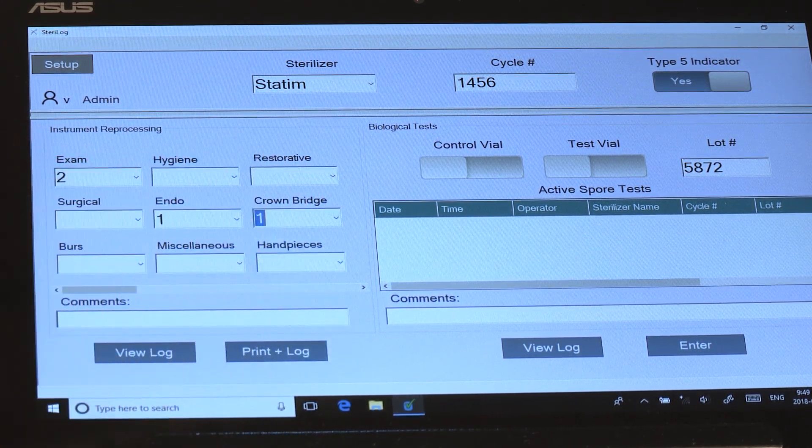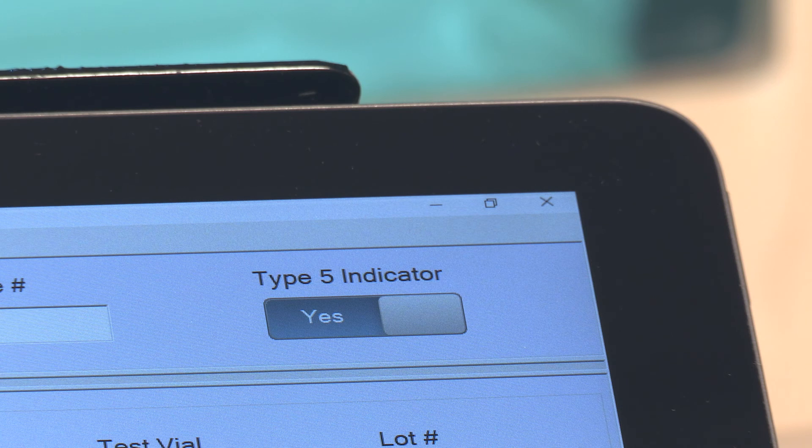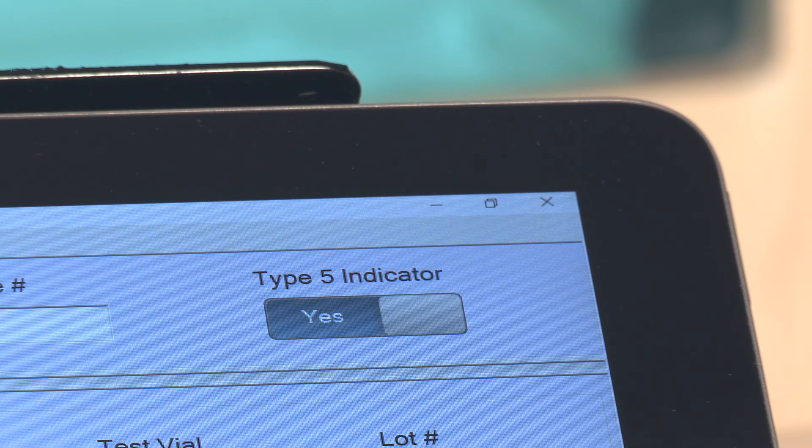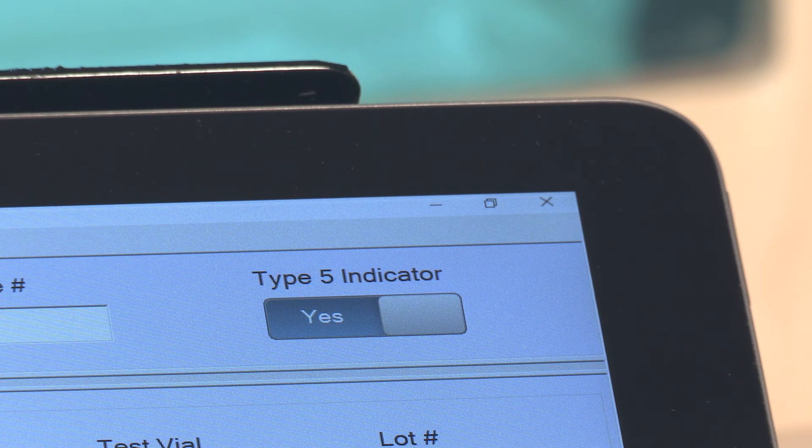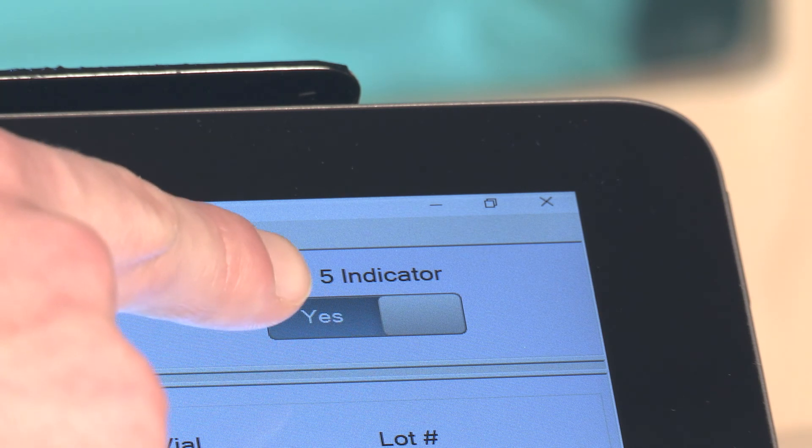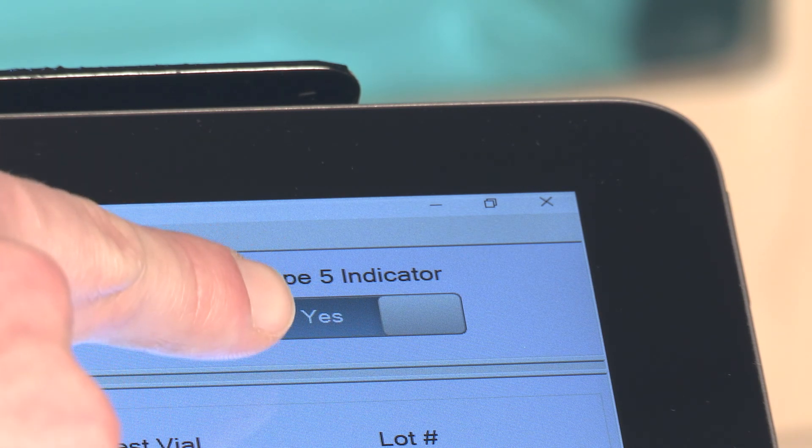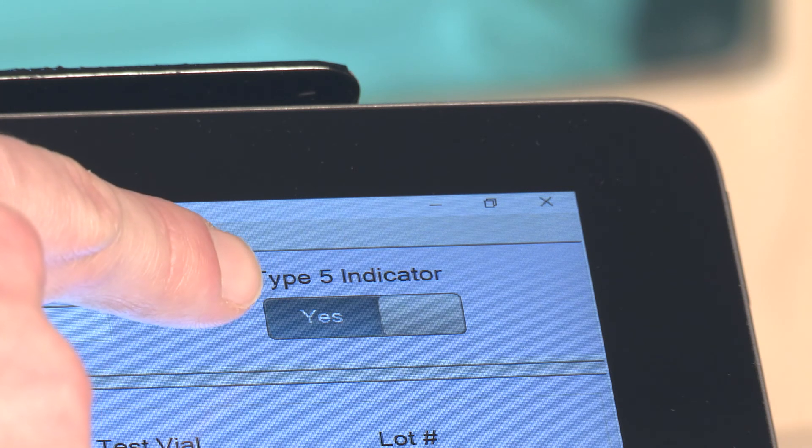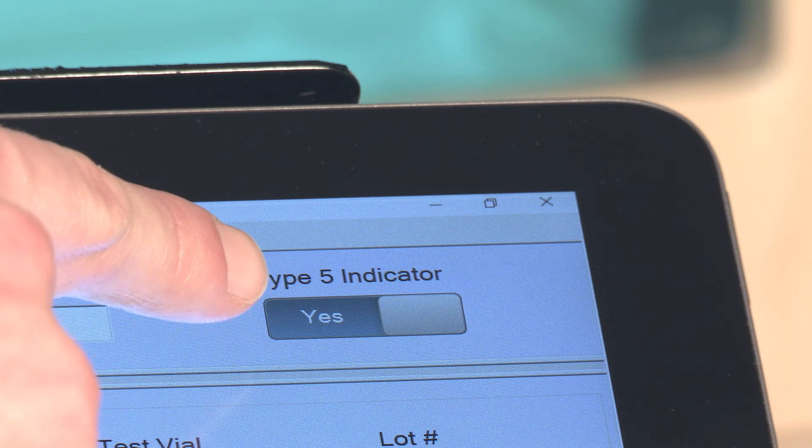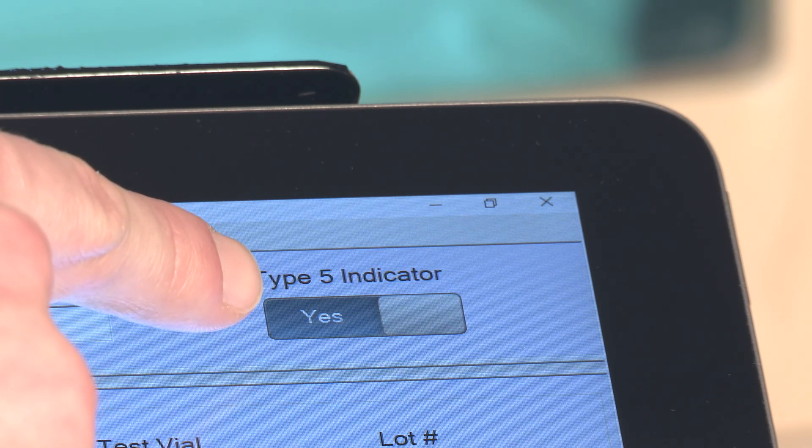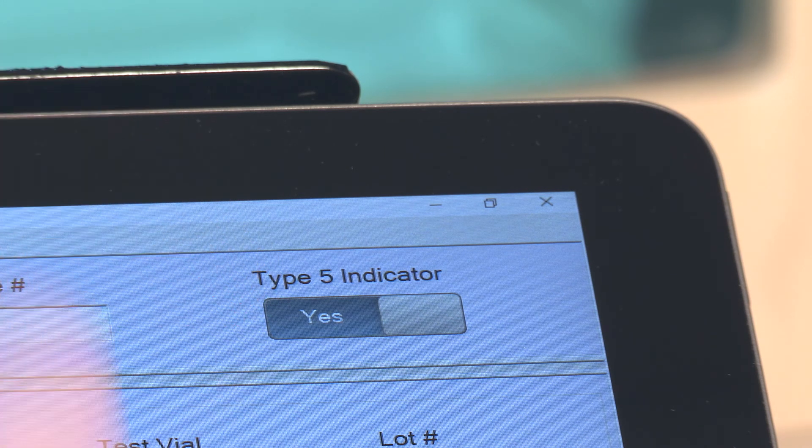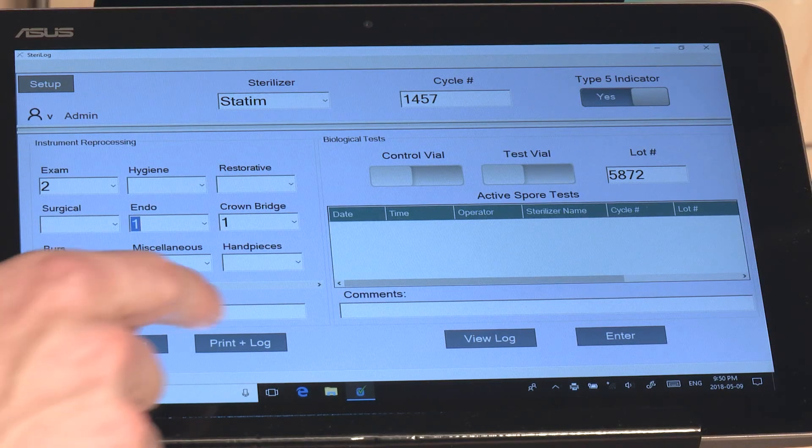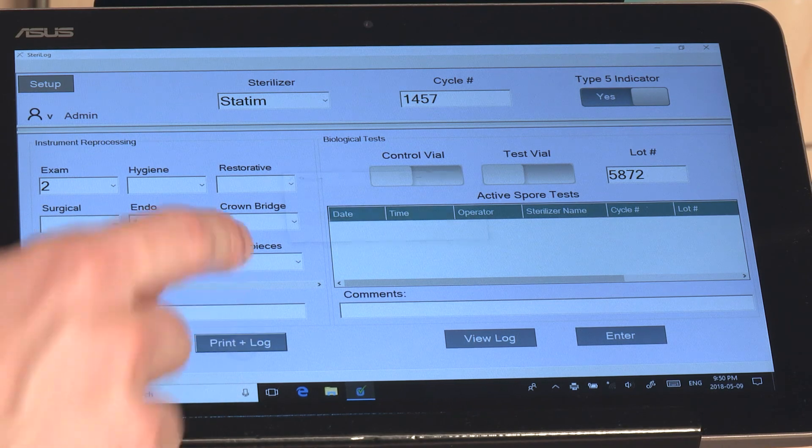You would then select your kits, so for example two exam kits, one endo, and one crown bridge. At this point I'll just note that this toggle here allows the user to indicate whether or not they're using a Type 5 in this particular load, and hit Print and Lock.